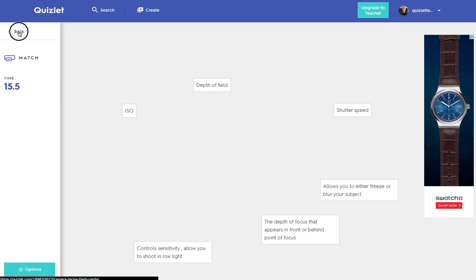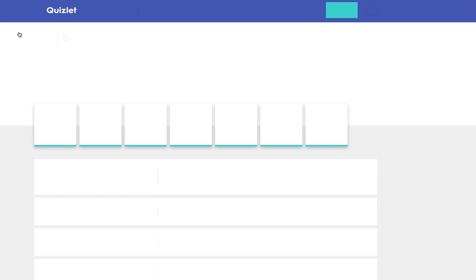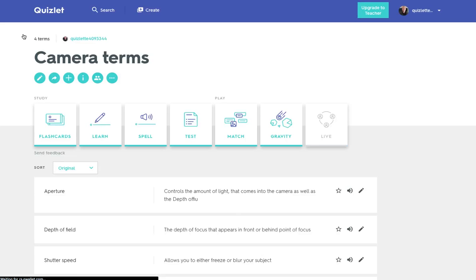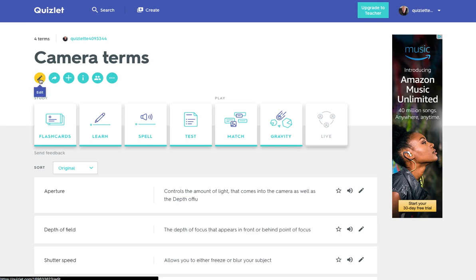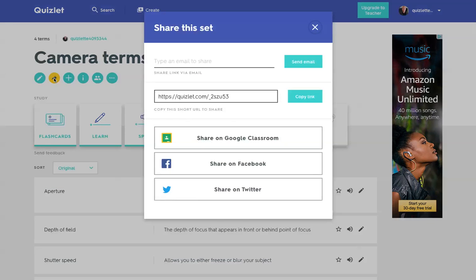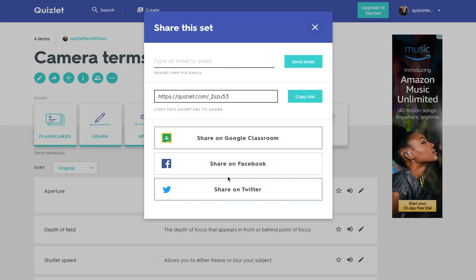So that's some of the things you can do with it and then we can obviously edit it. We can share it and we click share and we can share it to Google Classroom or we can share it via social media or we can copy that link or we can share it via email.